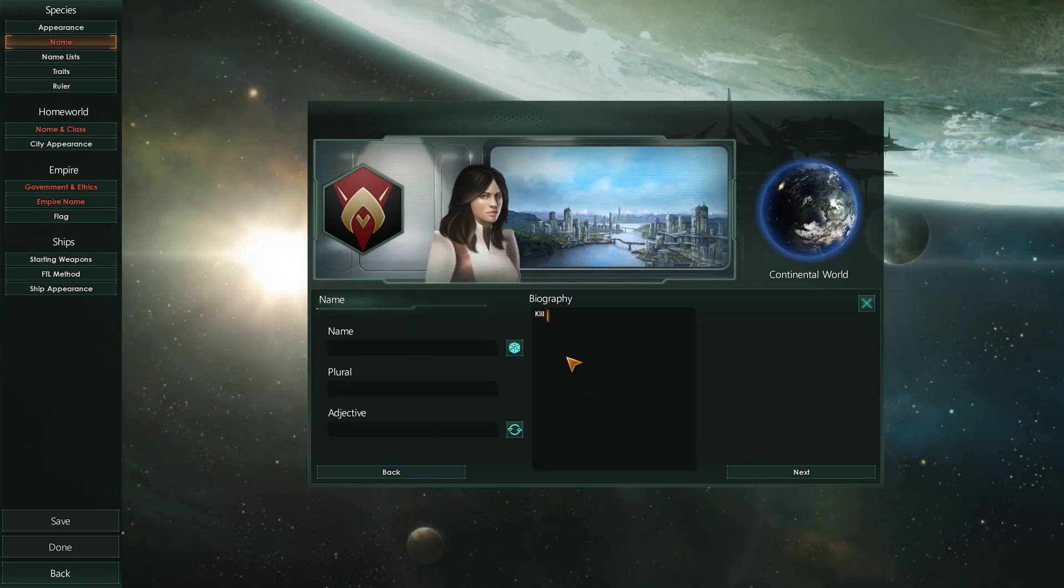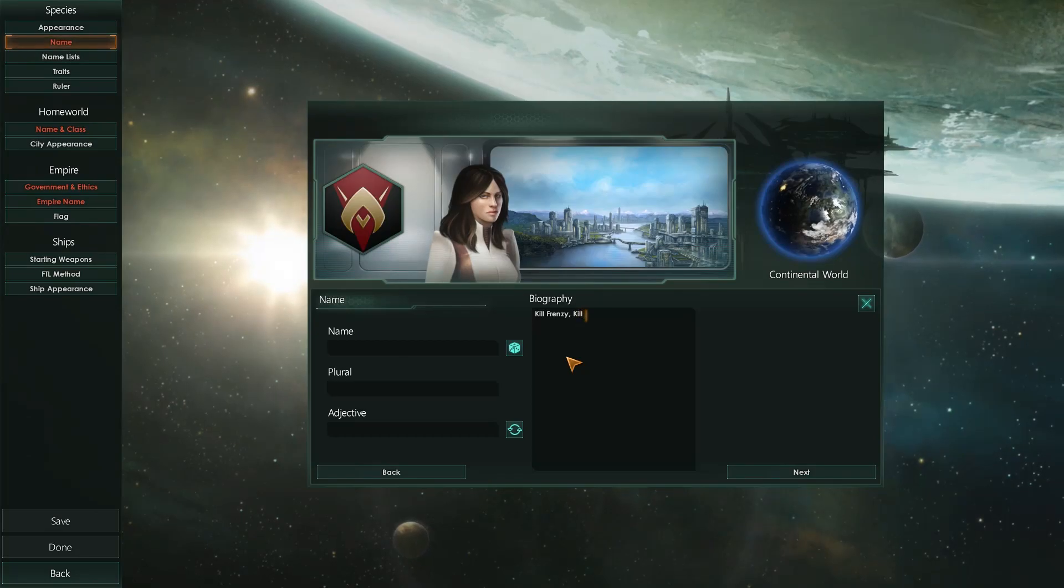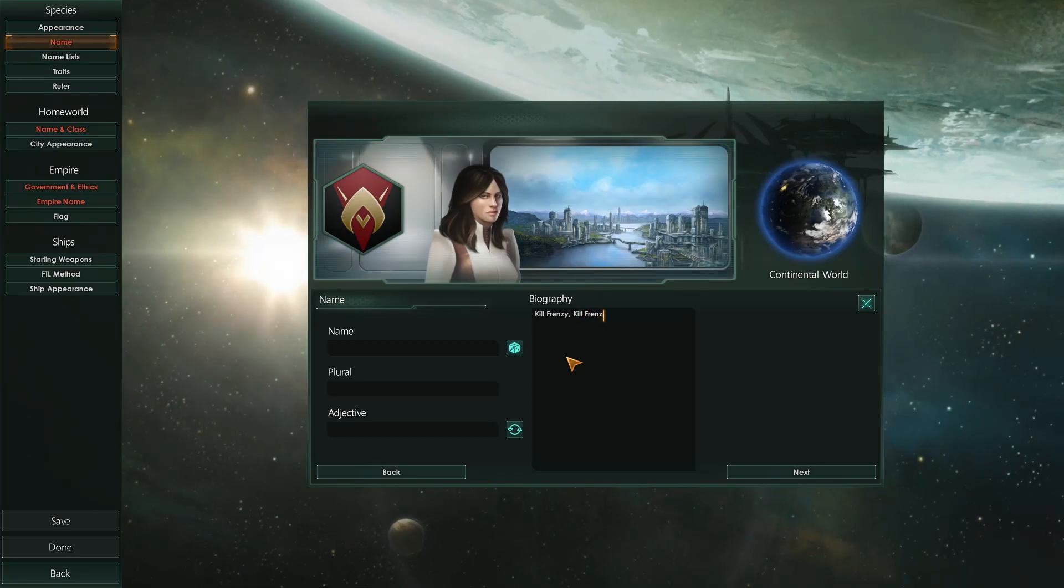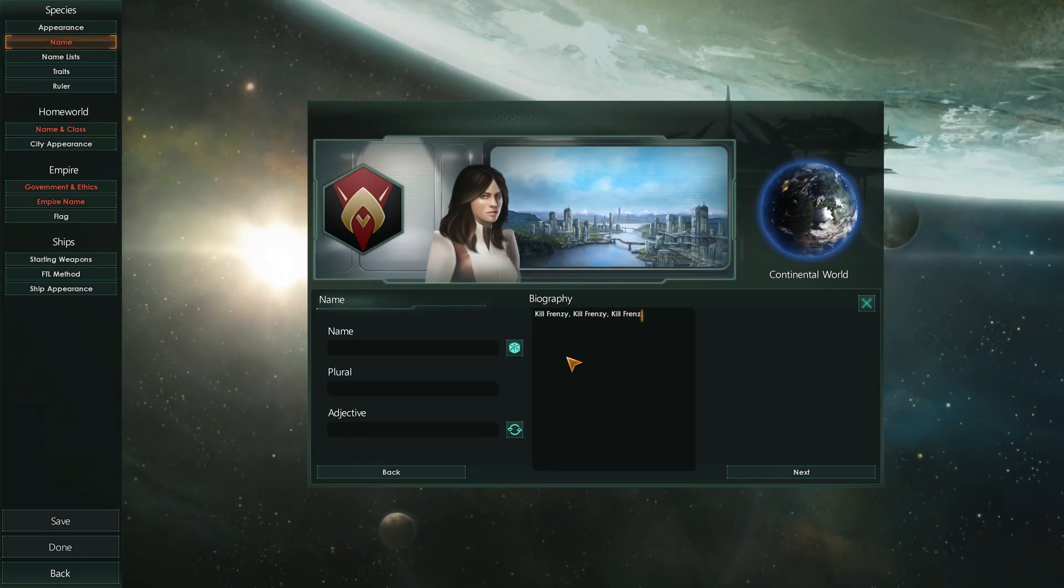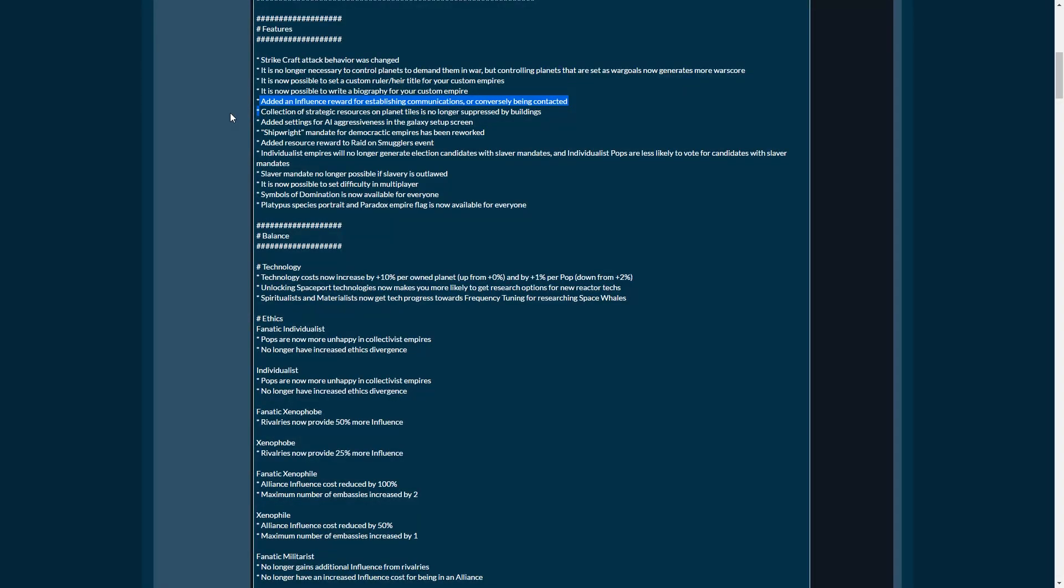It's now possible to set a custom ruler heir title for your custom empire, which means the world of the shitlords are finally here. It's now possible to write a biography for your custom empire for those people that are inclined for role-playing. Added an influence reward for establishing communications or conversely being contacted. So this is a first contact bonus.